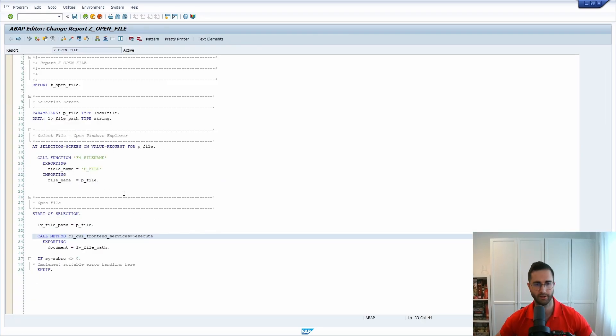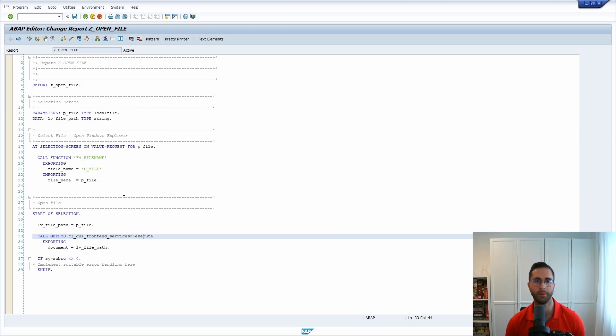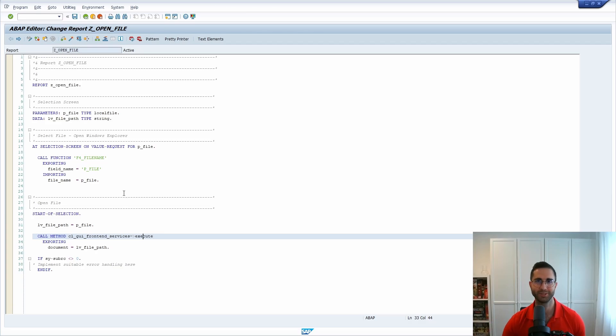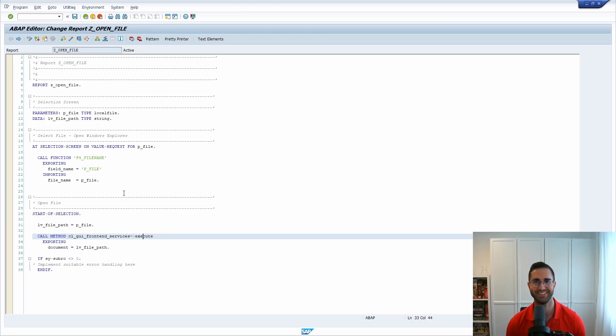Of course you have to add some exception handling. And this is a program that you can use to use the Windows Explorer and SAP GUI and to open up files. So if you have any questions left please put them in the comment section. Thank you so much for watching and see you in the next video.